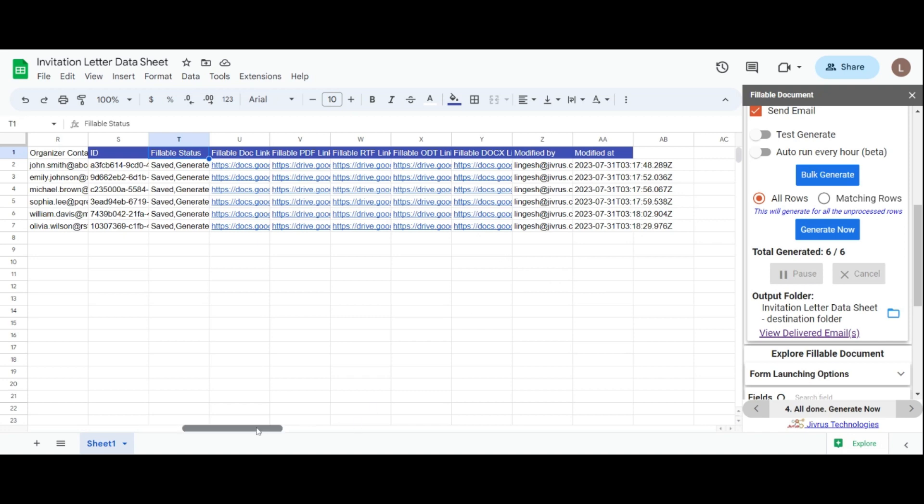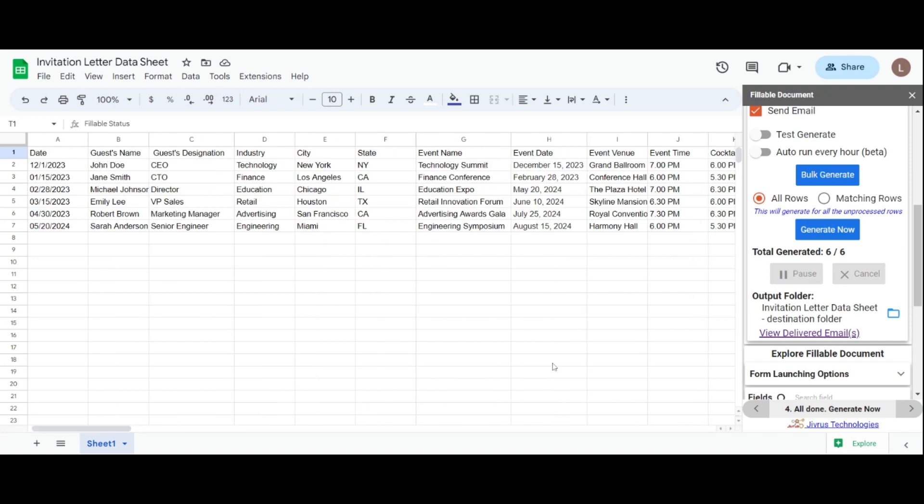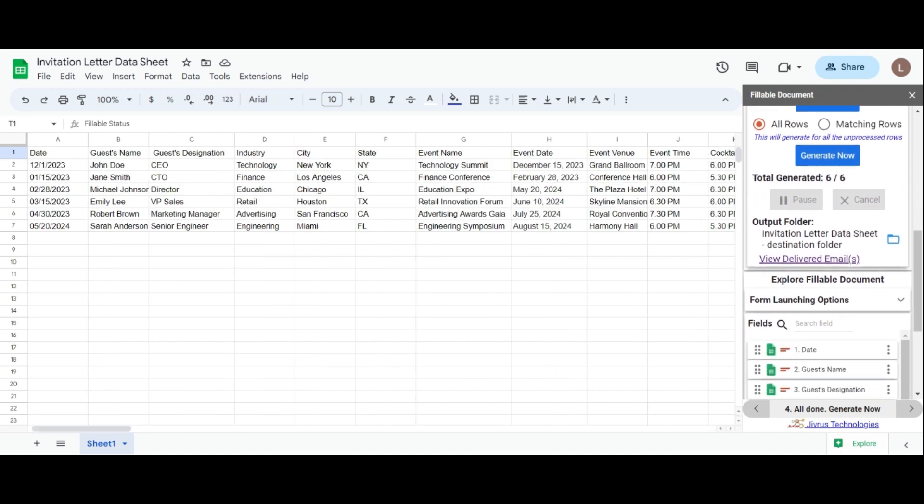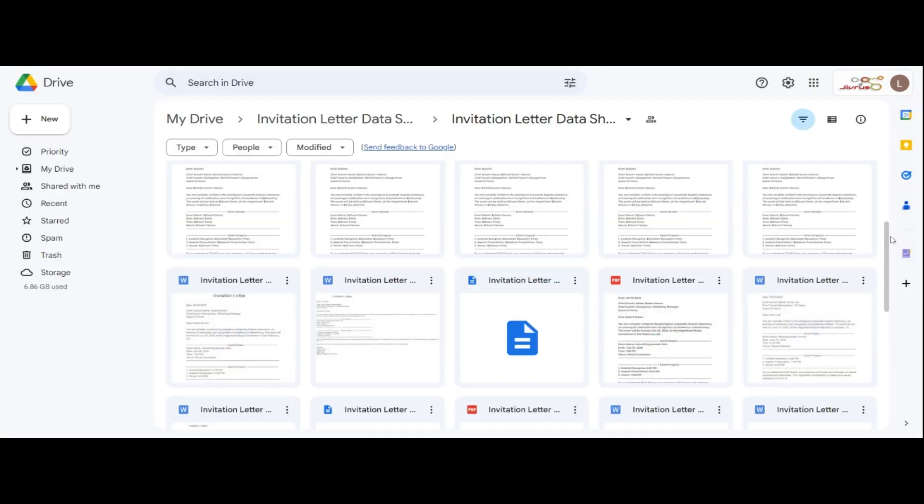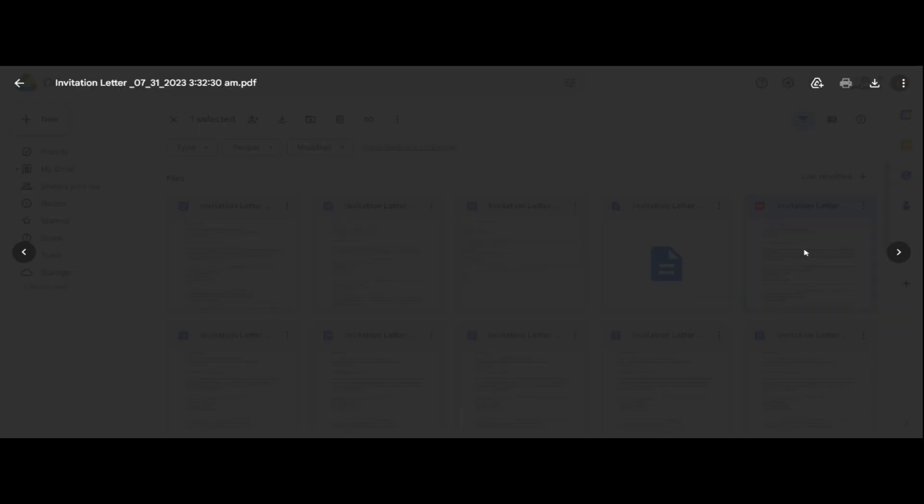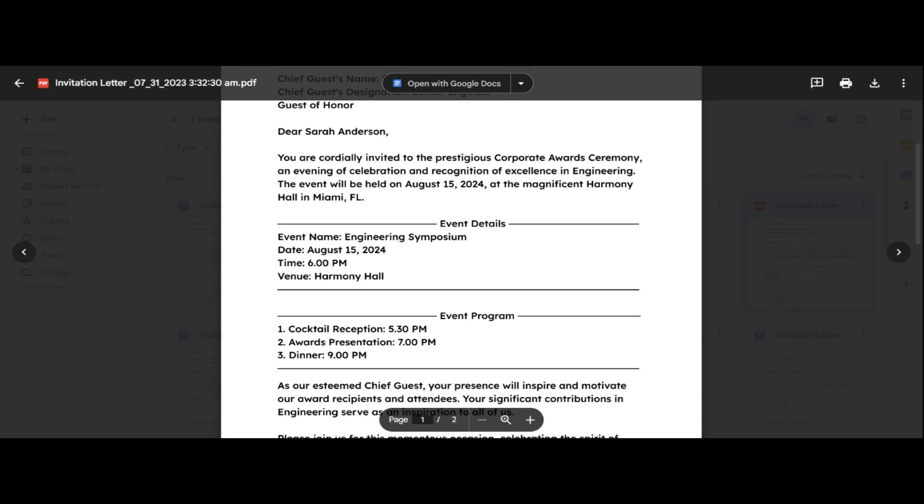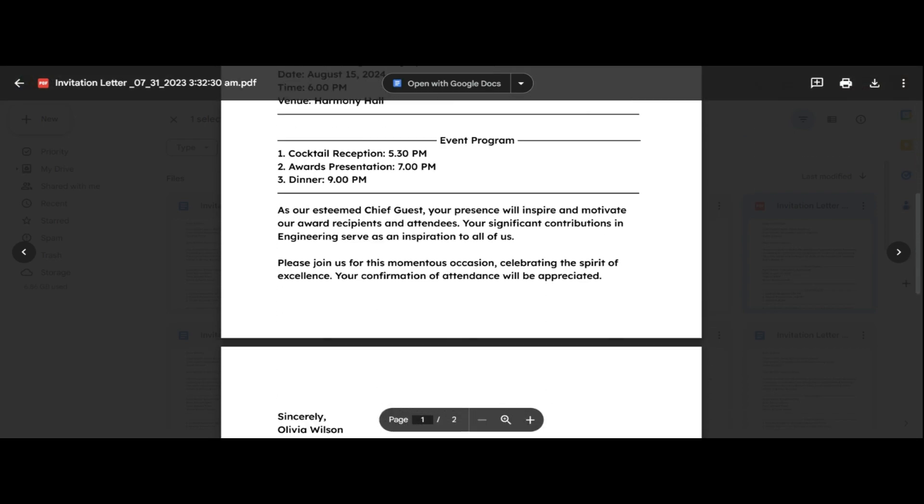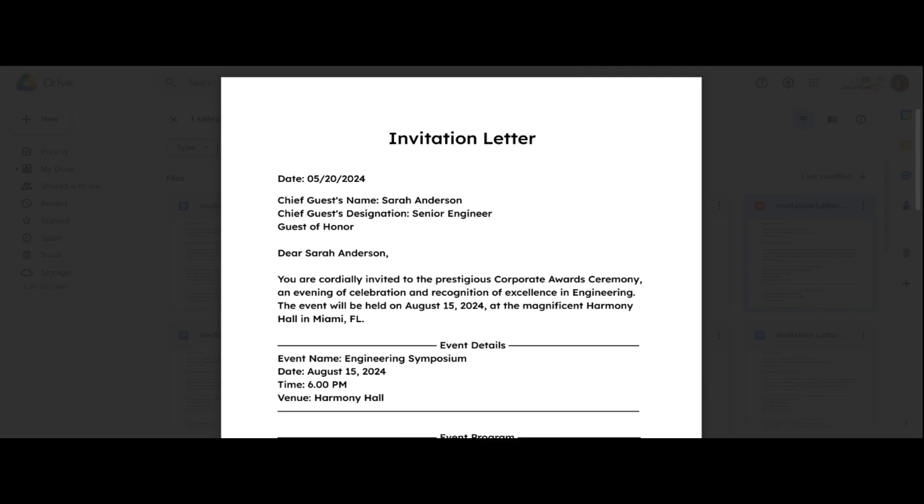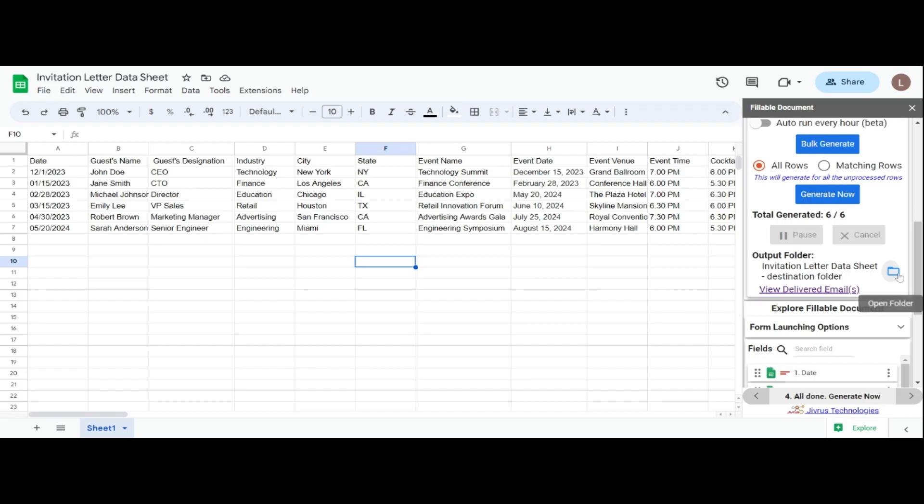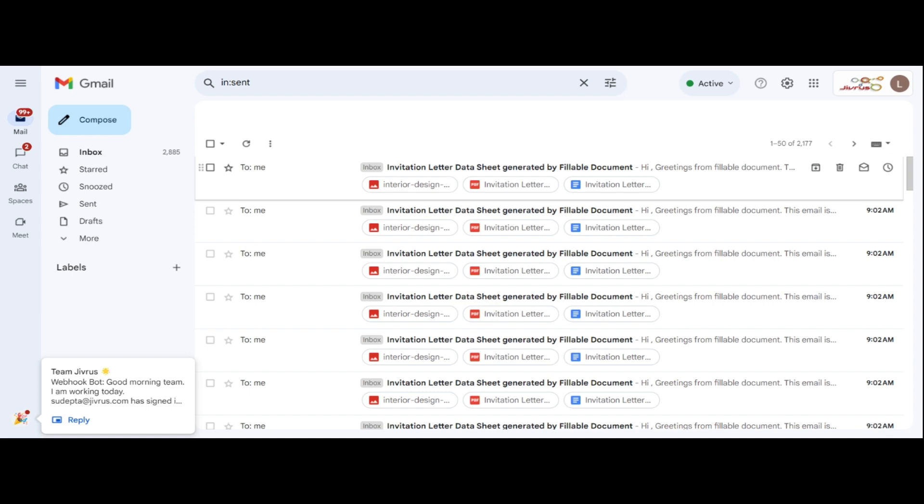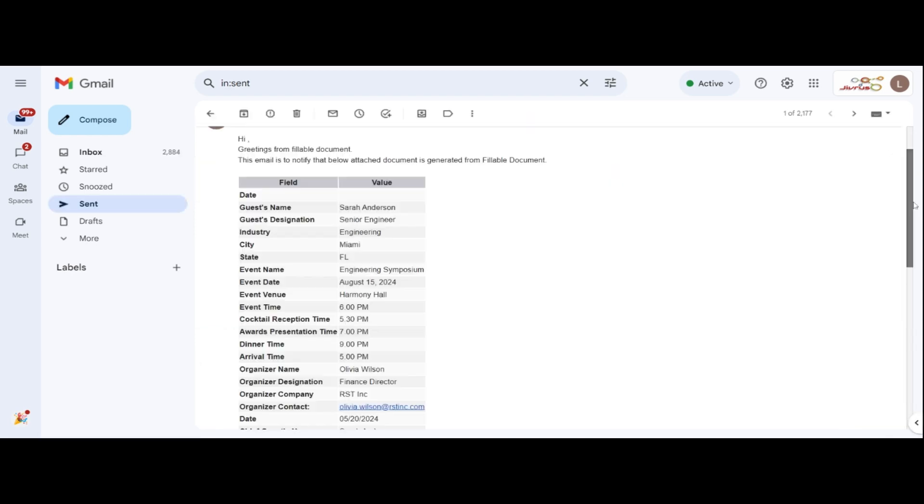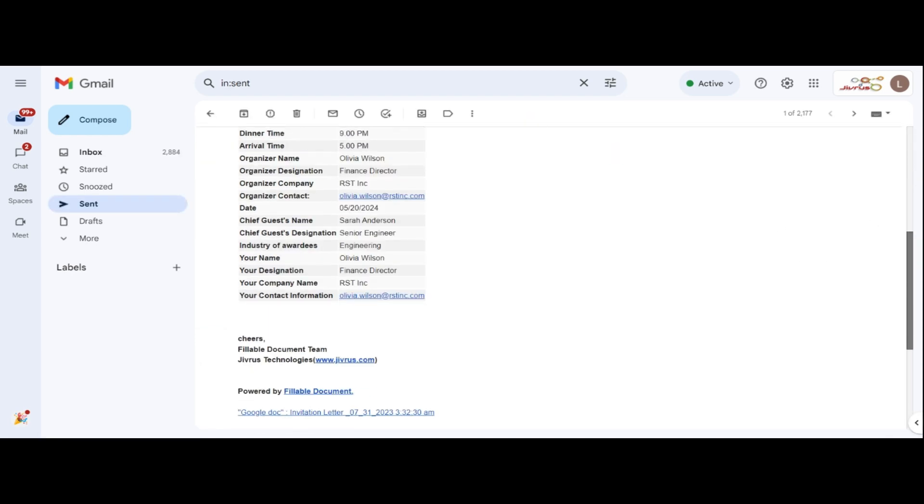Additionally, you can check your output folder to see all the generated documents. Click the folder icon to view them. To see your email message with static attachments and the generated documents as attachments, click view derived email, and simply click on the attachment to view your generated document.